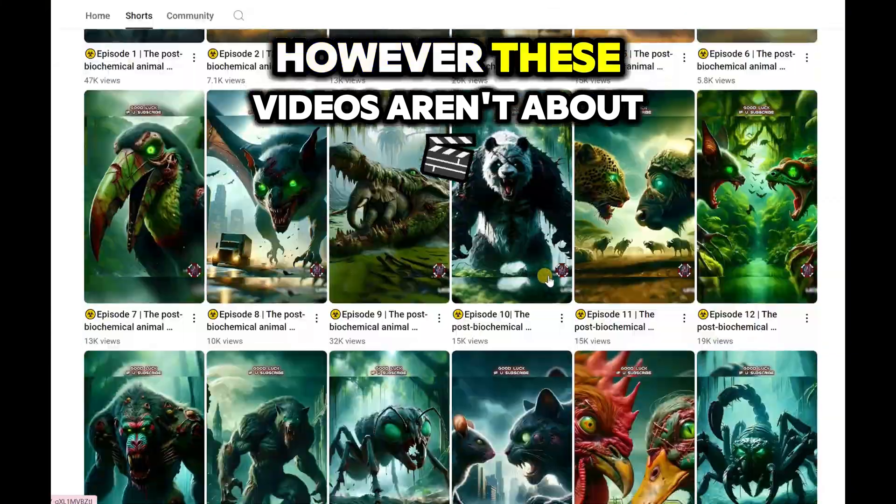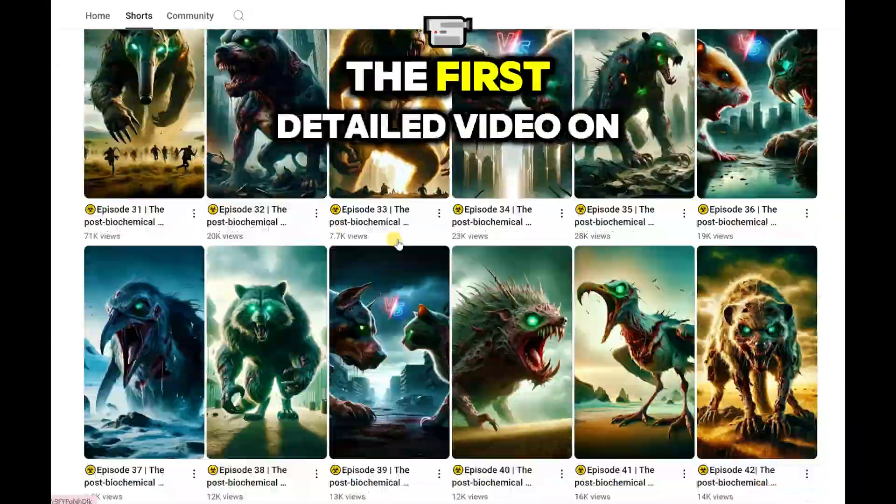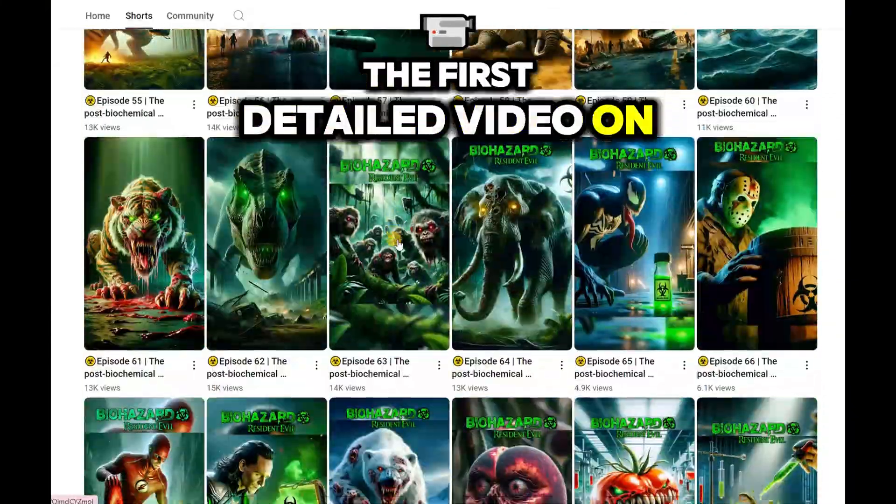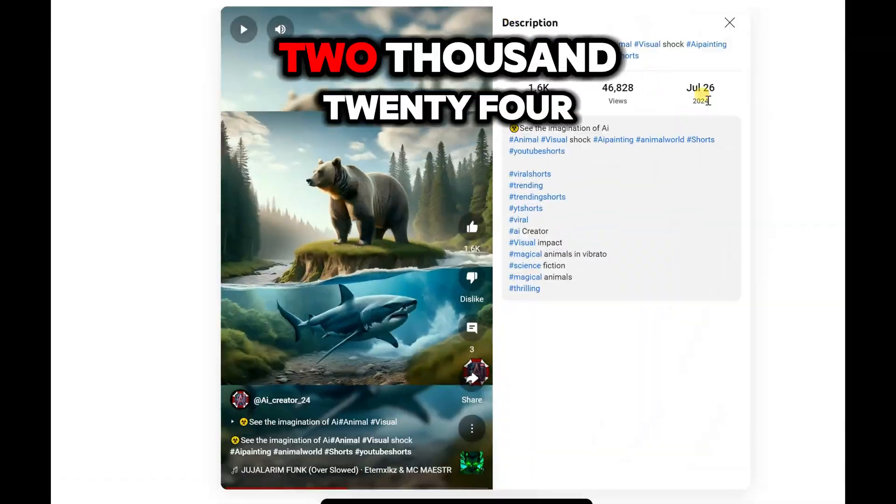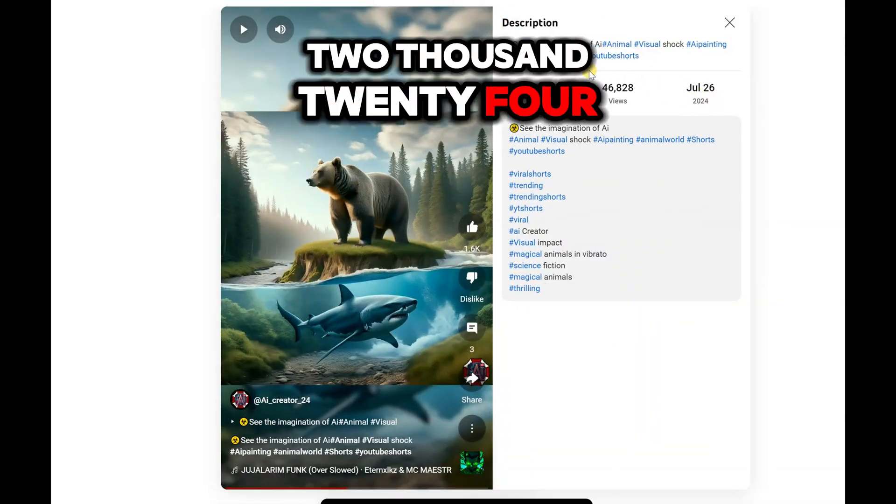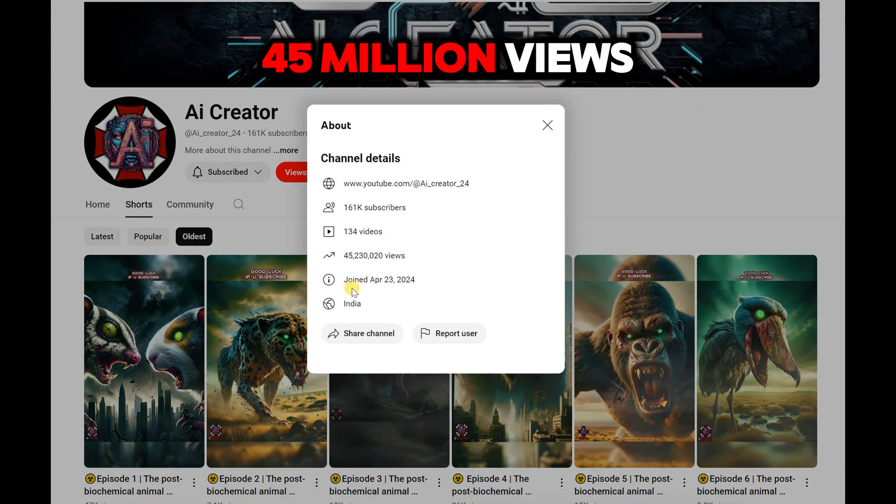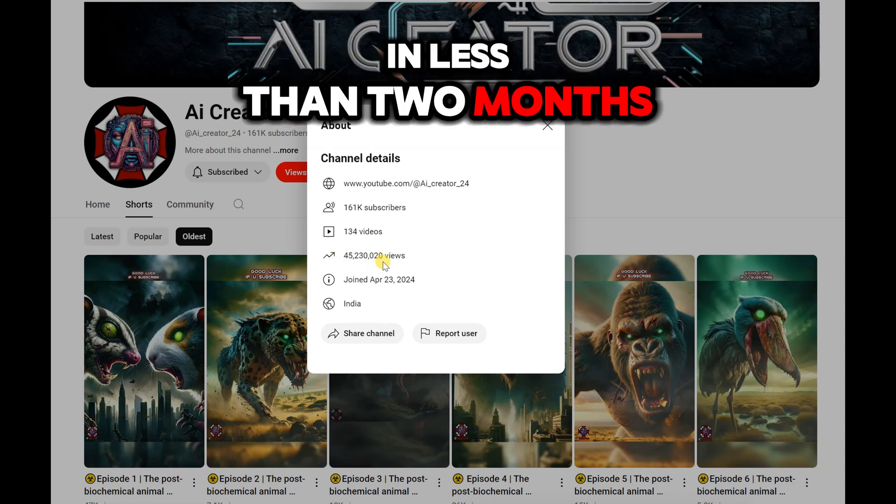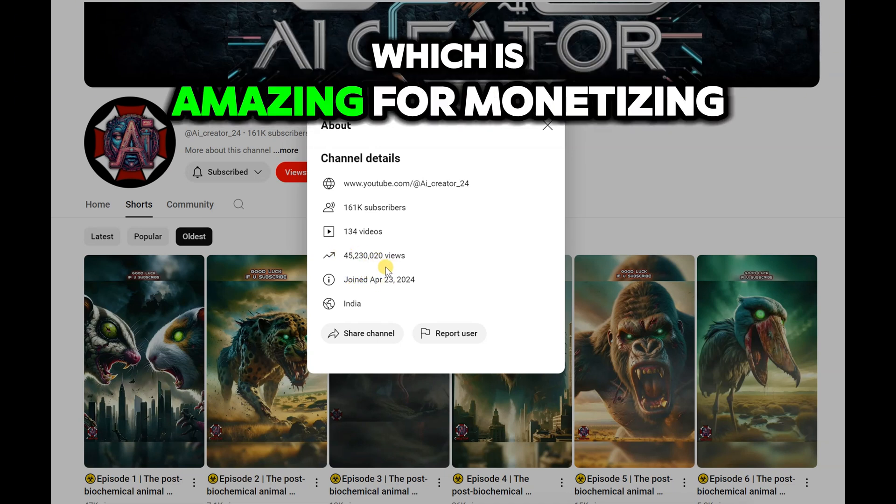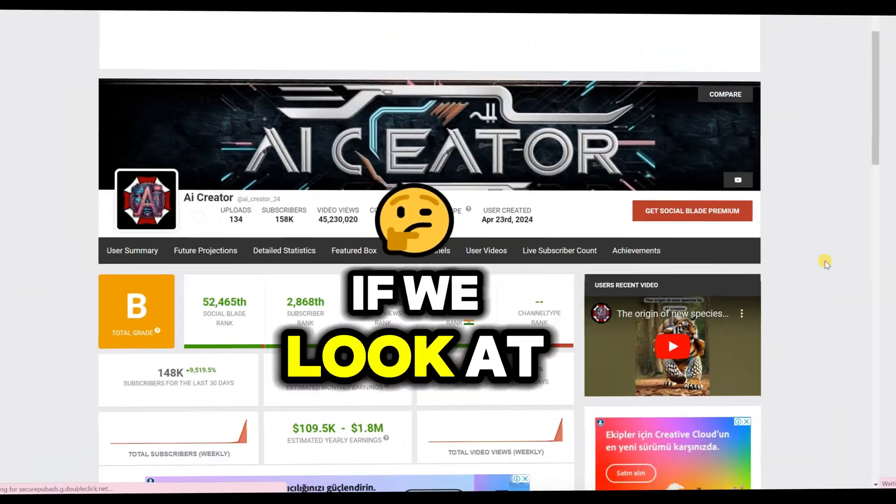However, these videos aren't about hybrid animals. The first detailed video on hybrid animals was made in July 2024. This channel reached almost 45 million views in less than two months, which is amazing for monetizing a channel.